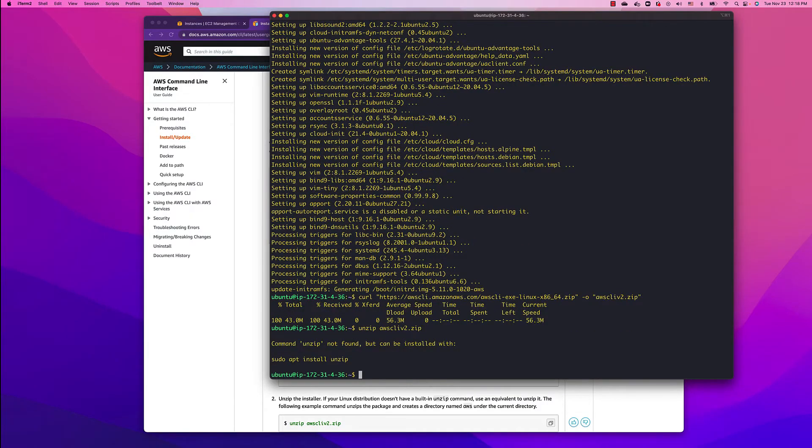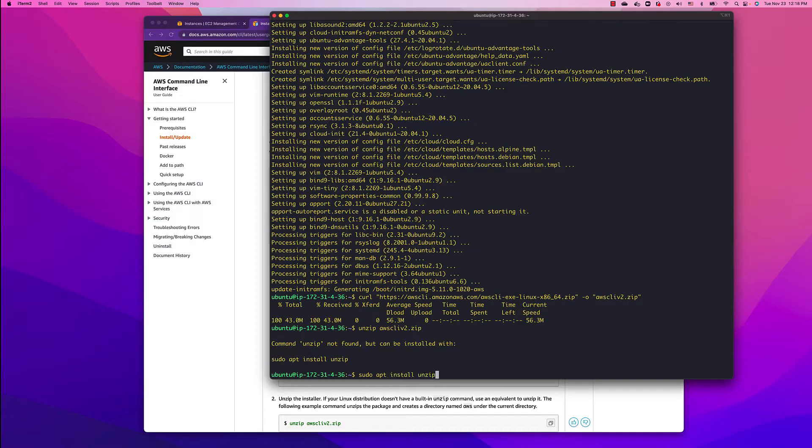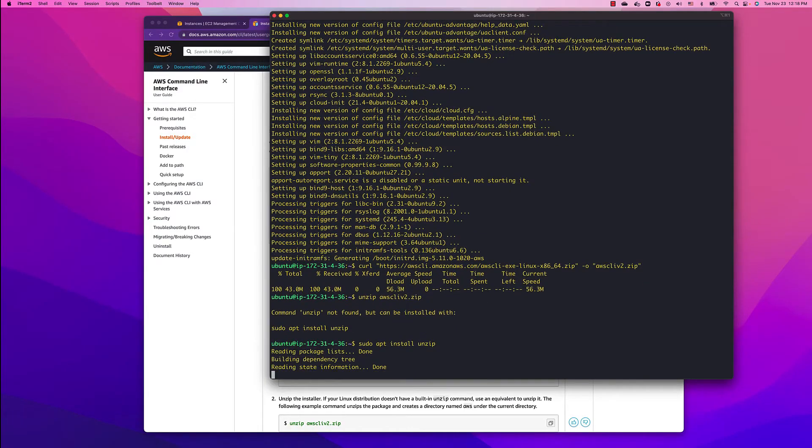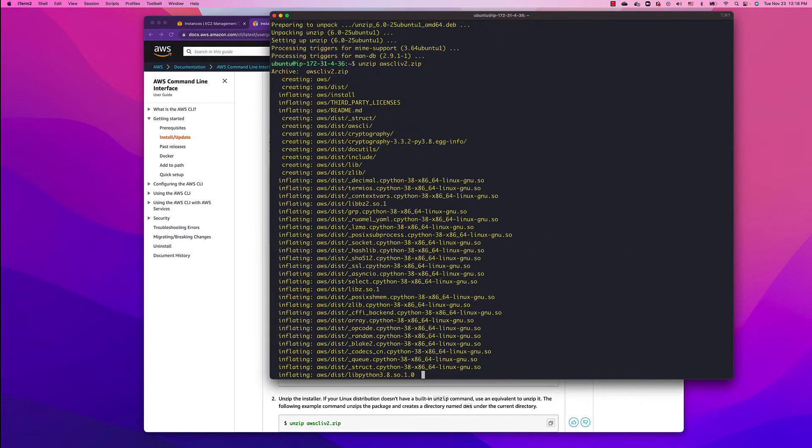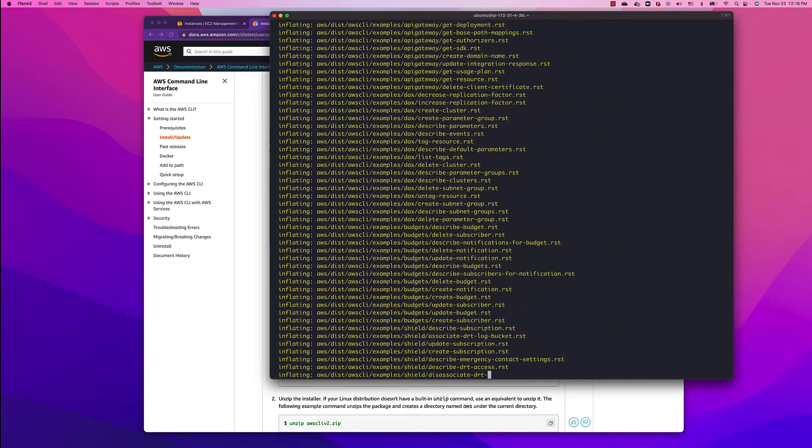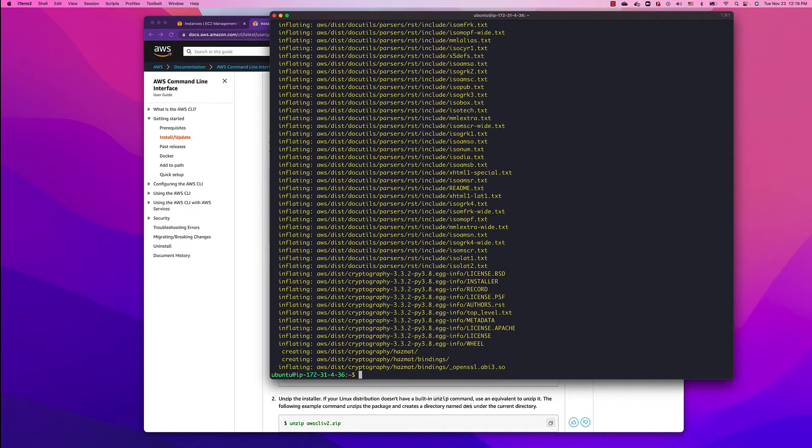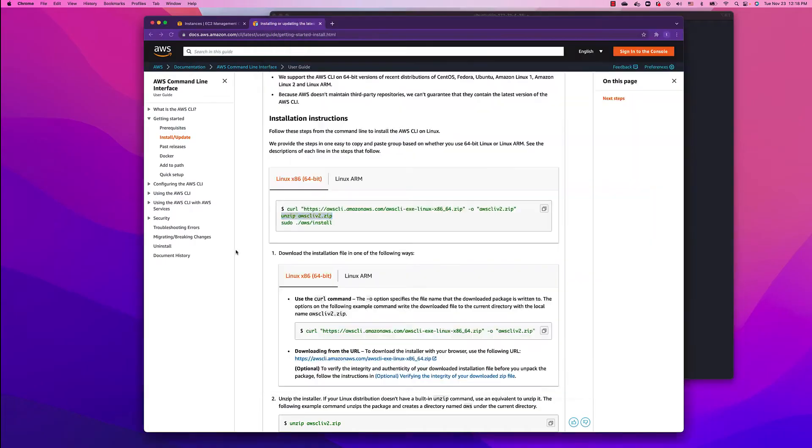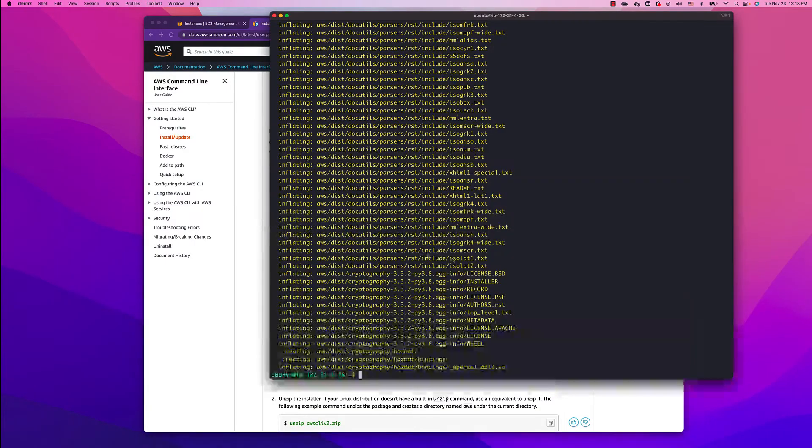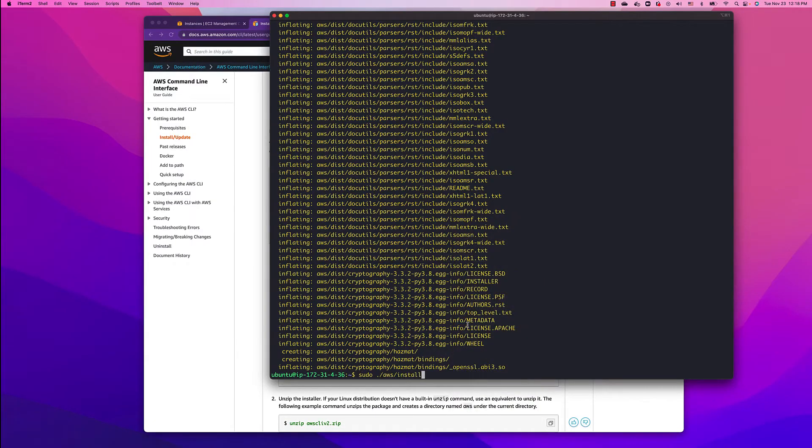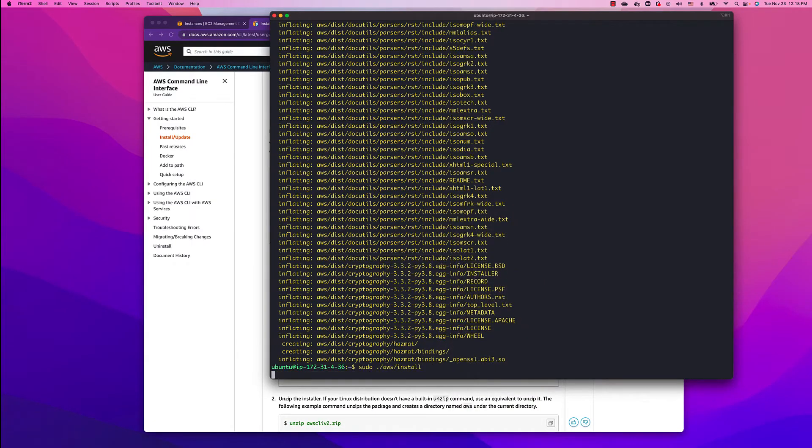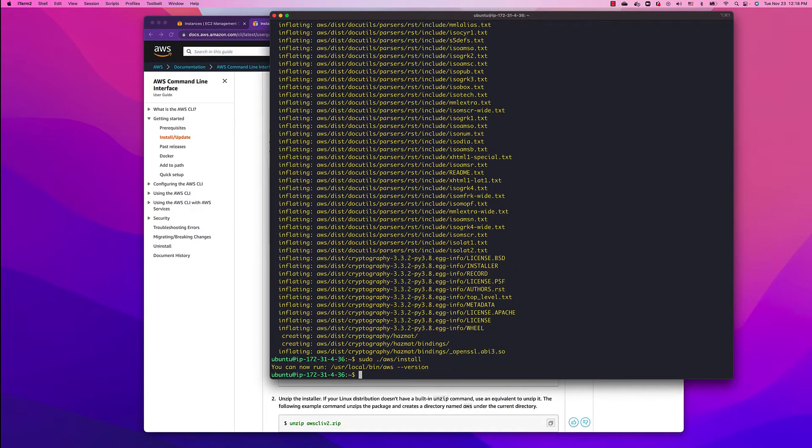We need to install unzip, so sudo apt install unzip. Go back, unzip it, switch to the directory. Sudo and do install. Now let's run aws dash dash version.